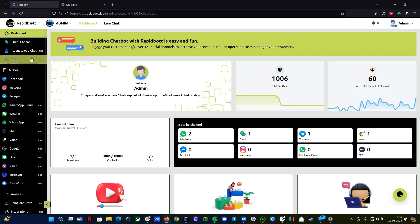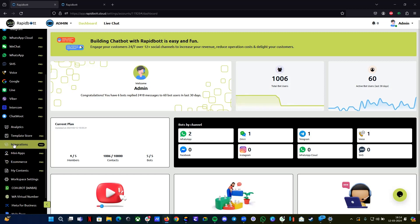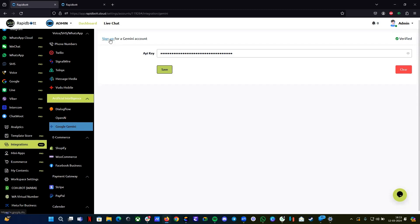Hey guys, welcome to another video. In this video I'm going to show you how you can set up your Google Gemini API integration with our platform. You can find this integration under our dashboard, under integrations, under artificial intelligence — we will find Google Gemini, which is our native integration.